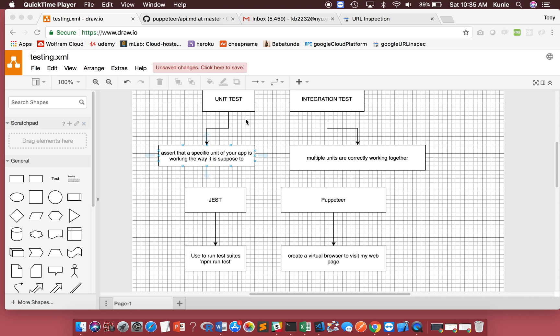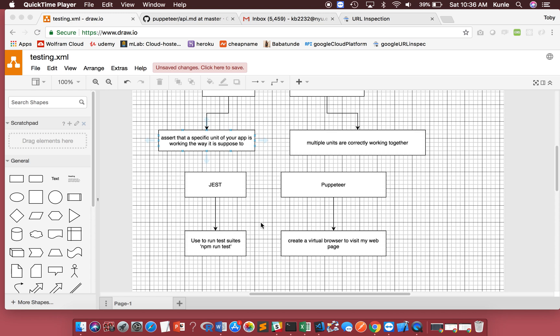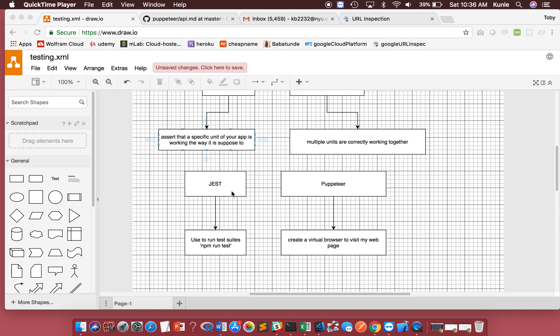Now, to do this test, I'm going to use Jest. If you've ever used Mocha before, Jest is almost identical to Mocha. I've used Mocha before, but I just prefer to use Jest now. There's really no difference. So, I'm going to use Jest to run the test suits.